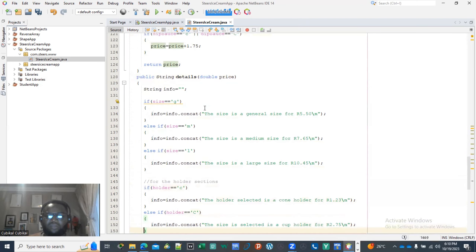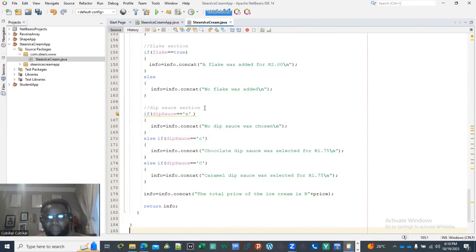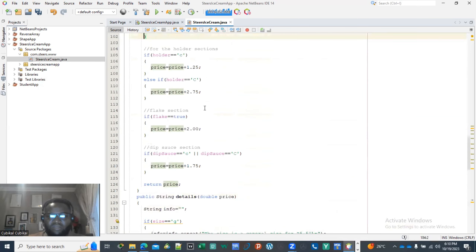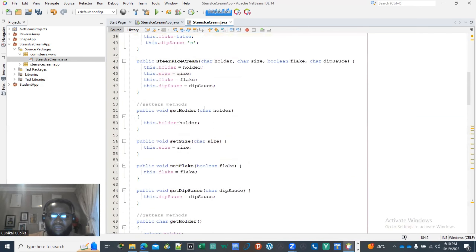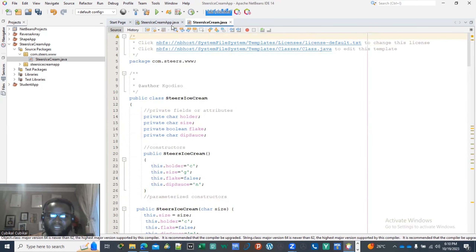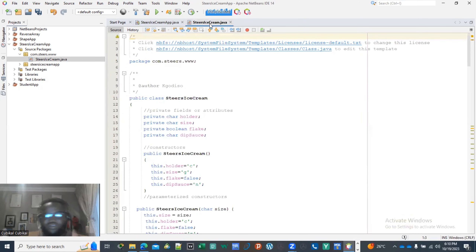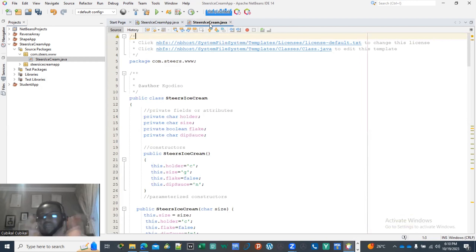And there you have it. This is how you create your concrete class based on the UML diagram and what is required from that document. In the next episode, I'm going to be dealing with the main class — I'll do another exercise which is a continuation of this one.